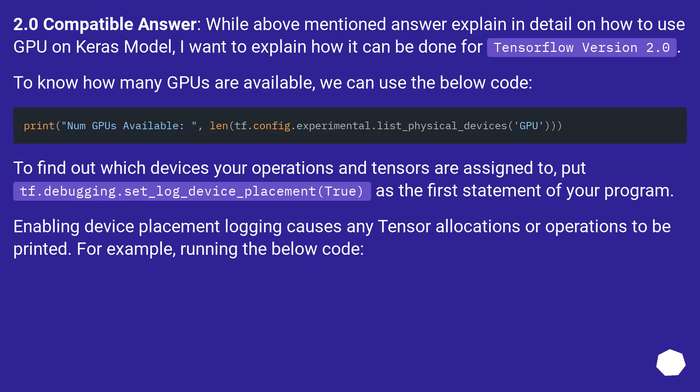2.0 compatible answer. While above mentioned answer explain in detail on how to use GPU on Keras model, I want to explain how it can be done for TensorFlow version 2.0. To know how many GPUs are available, we can use the below code.